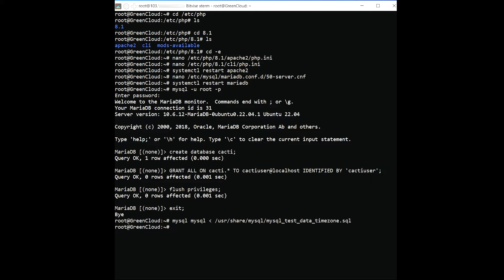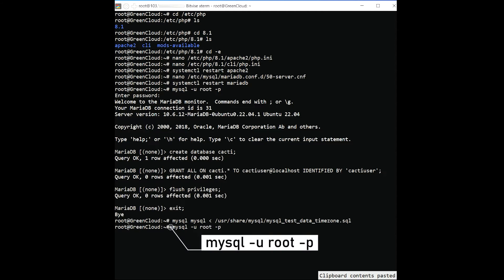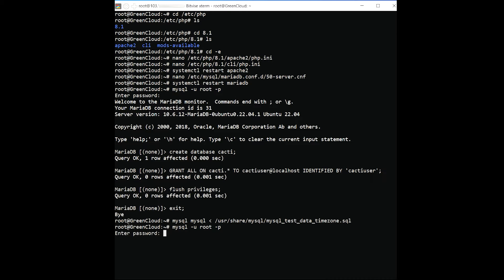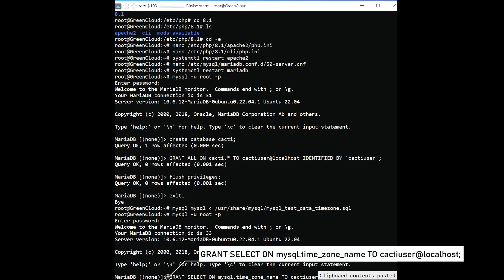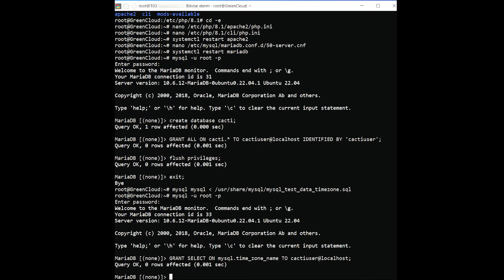Next, log in to the MariaDB shell and grant the required privileges on the MySQL timezone with the following command. Next, flush the privileges and exit from the MariaDB shell with the following command.